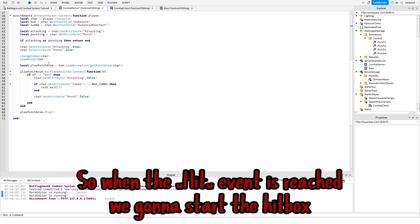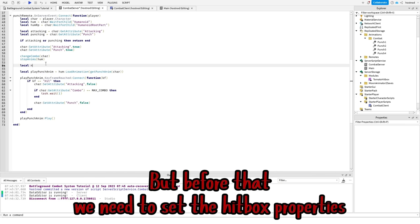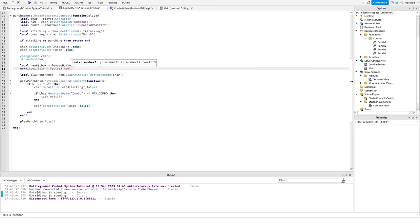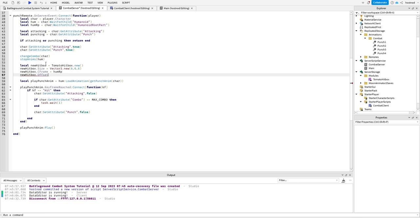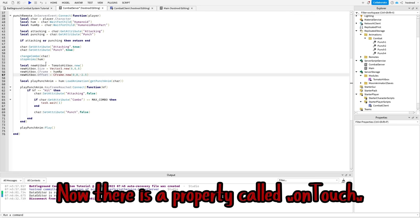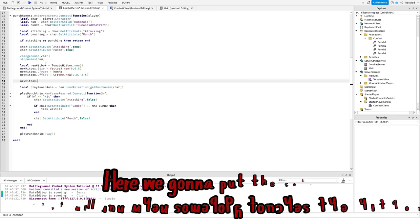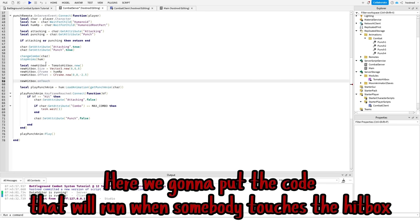So when the hit event is reached, we gonna start the hitbox, but before that we need to set the hitbox properties. Now there is a property called untouch. Here we gonna put the code that will run when somebody touches the hitbox.